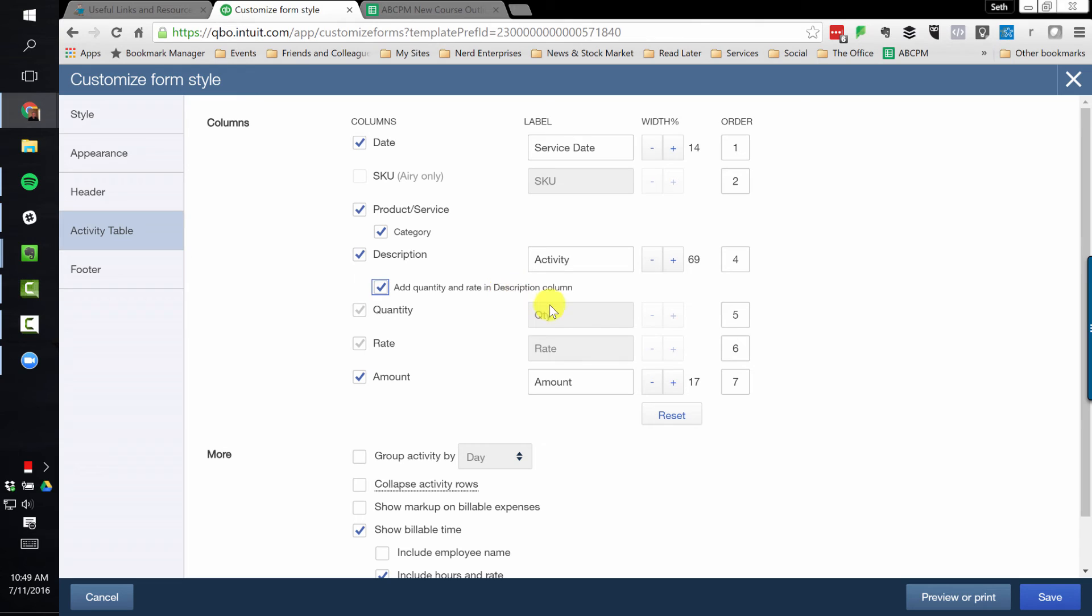You know, how many hours and at what rate. The more information you can provide a customer with on the invoice and mitigate the possibility that they're going to have questions,